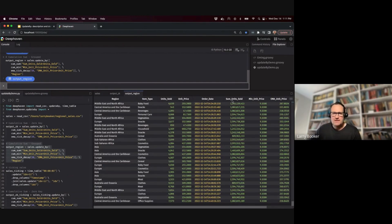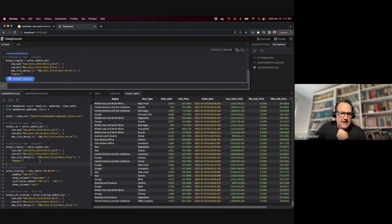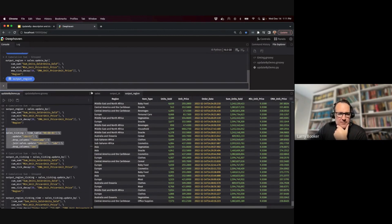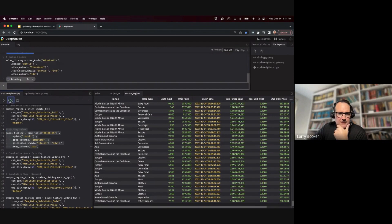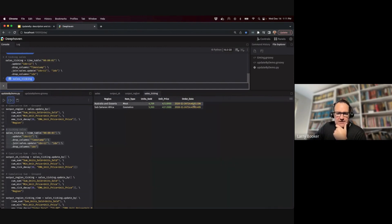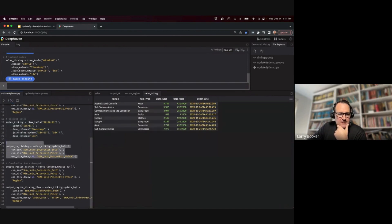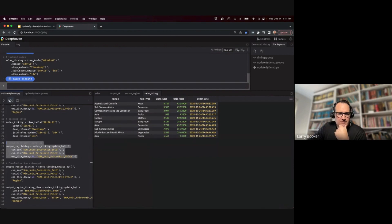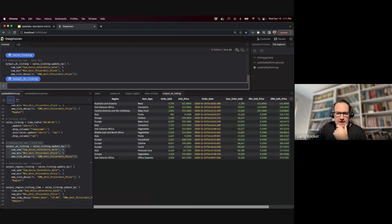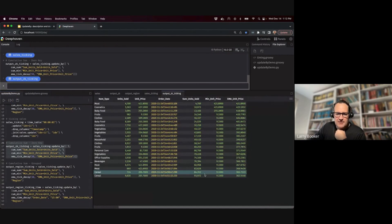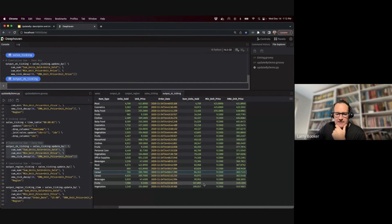That's on static data, and that's pretty cool. Let's hack together a ticking table — every second it'll add a row from this table into a new table called 'sales ticking'. Here's the data as it's appearing. We're going to run the same operation — cumulative sum, minimum, and EMA — over the ticking data. This shows it works on any kind of live or ticking data table.